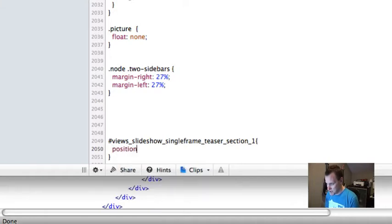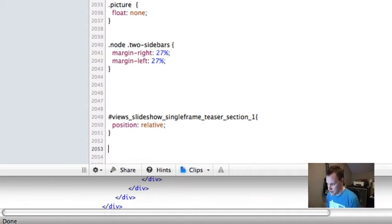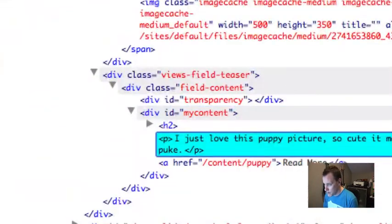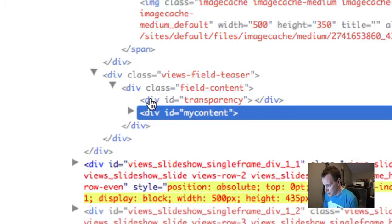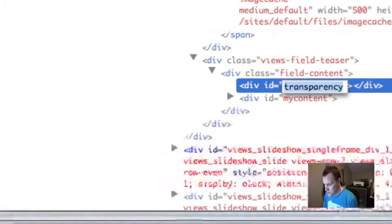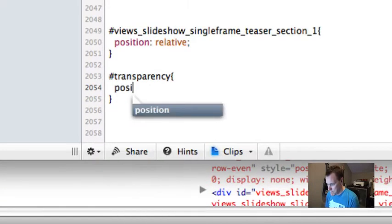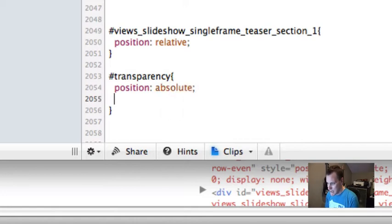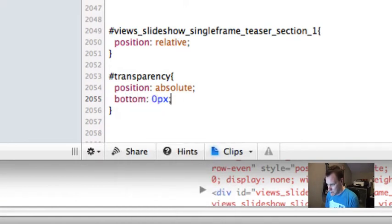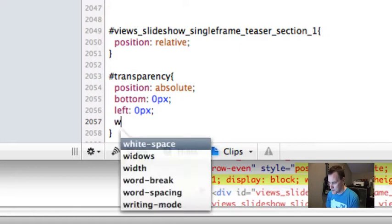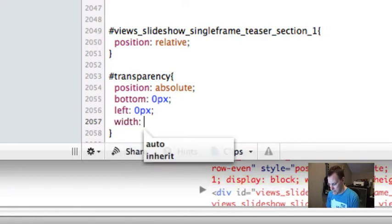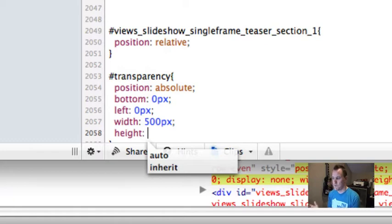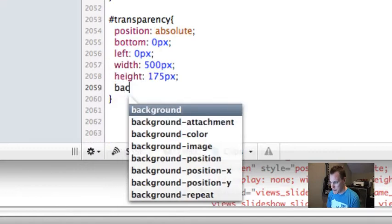I'm going to look at this div ID, views_slideshow_singleframe_teaser_section_1. This is going to be our whole slideshow container, and I'm just going to set its position to relative. If I set its position to relative and don't do top or bottom or anything else, it doesn't change anything. All it does is make sure that we can position other things absolutely inside of it. Now I'm going to position this transparency div absolutely, and I'm going to put it at the bottom and the left zero pixels. I need to set its width to 500 pixels and its height to maybe 175 pixels. Then I'll set a background color.